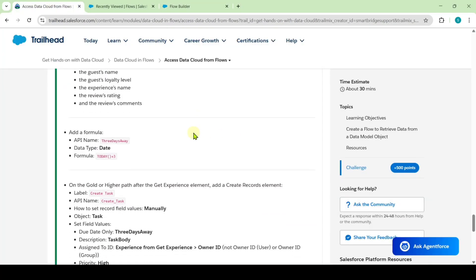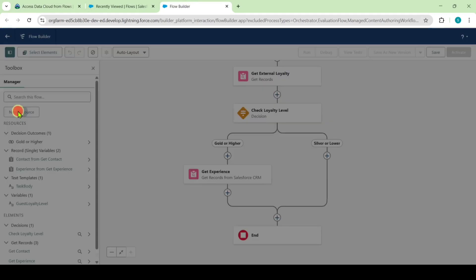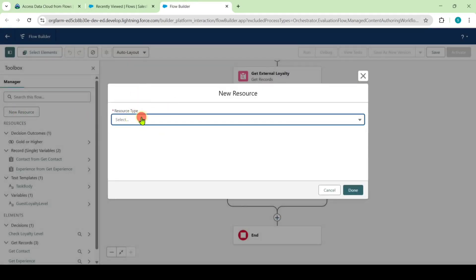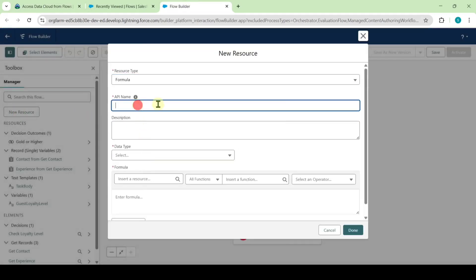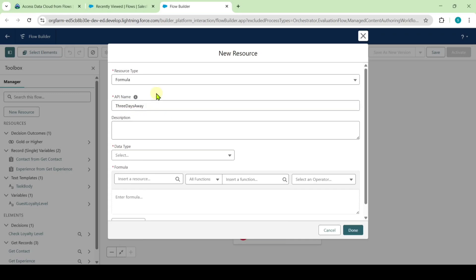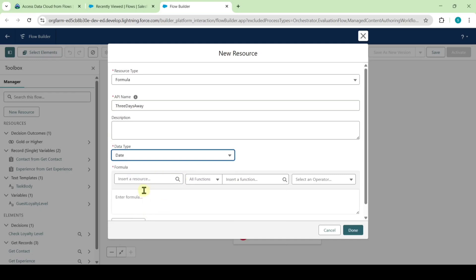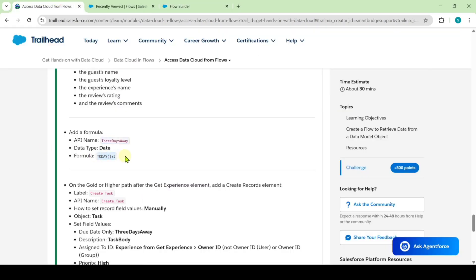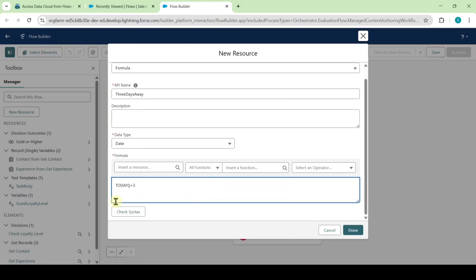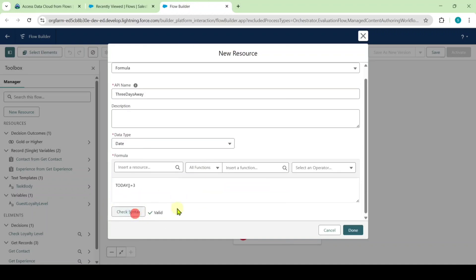The next instruction is to create a formula field. Copy the API name that is 3 days away, move to the flow, and click on new resource. Select the resource type as formula, paste the API name, and select the data type as date. Copy the formula from the instructions — that is today plus 3 — and paste it. Click check syntax. The formula is valid. Click done.